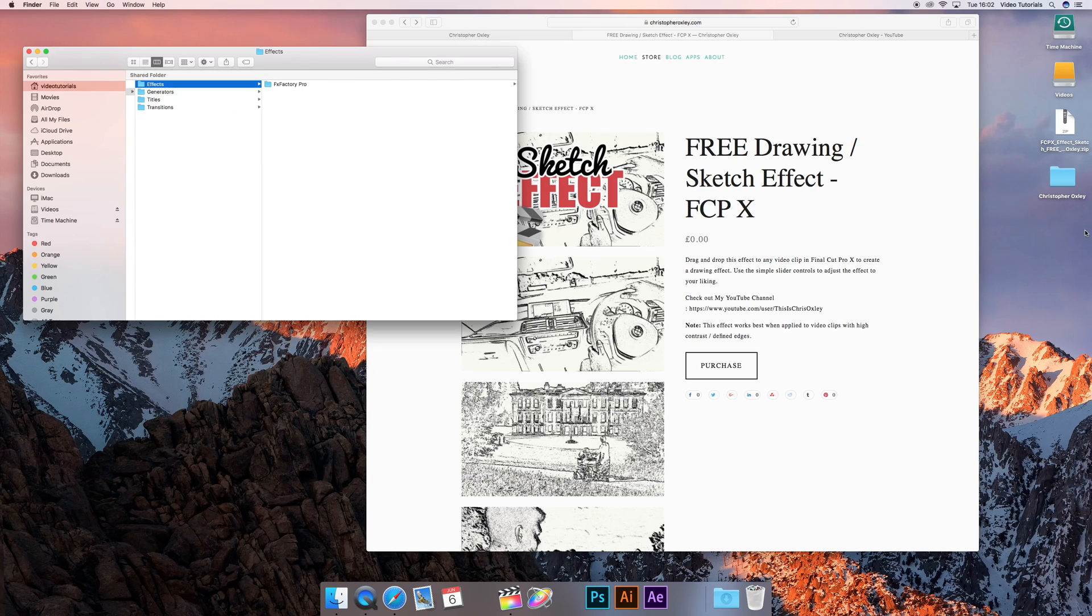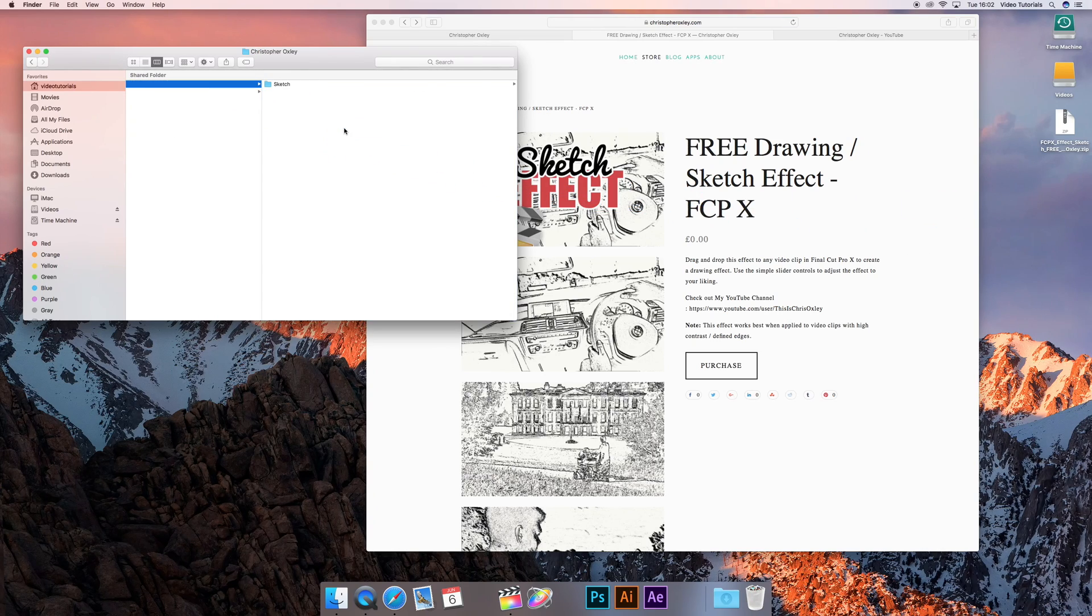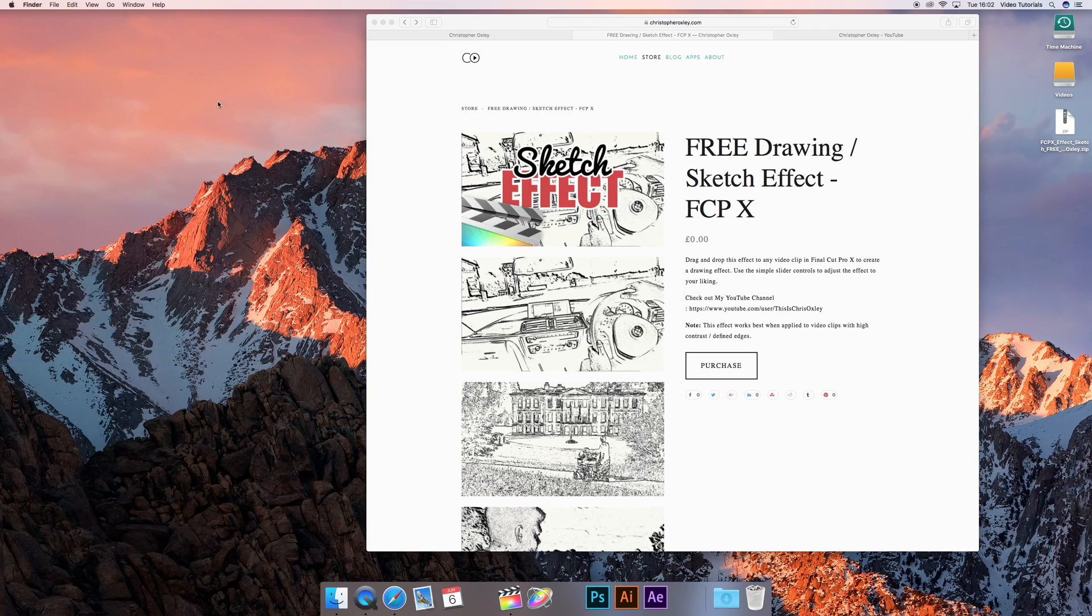And then in there, if you just drag the entire ChristopherOxley folder, you are done. That's it.